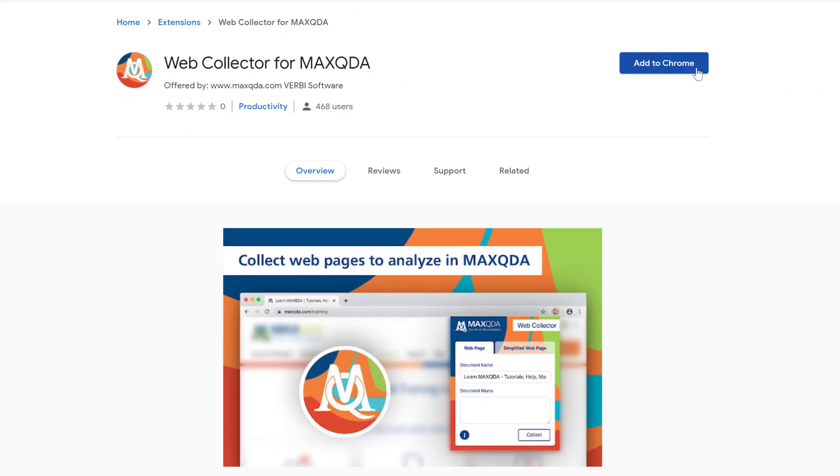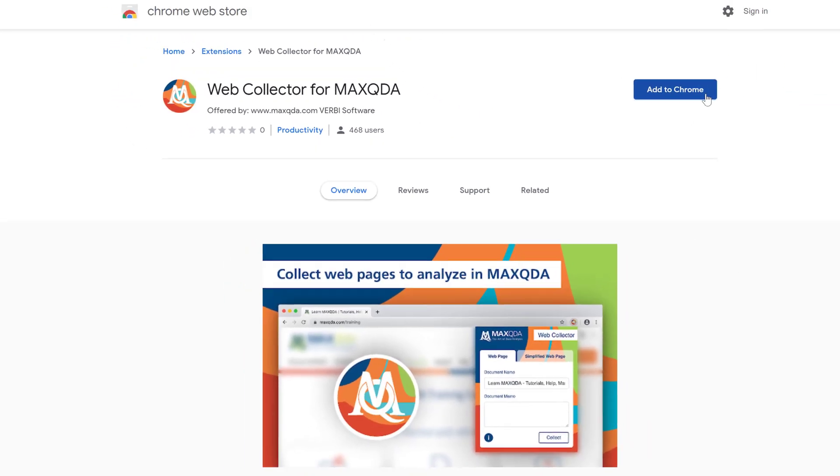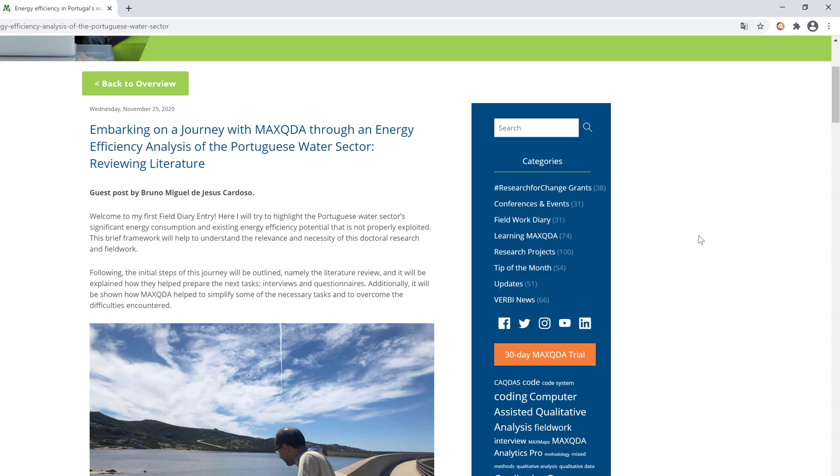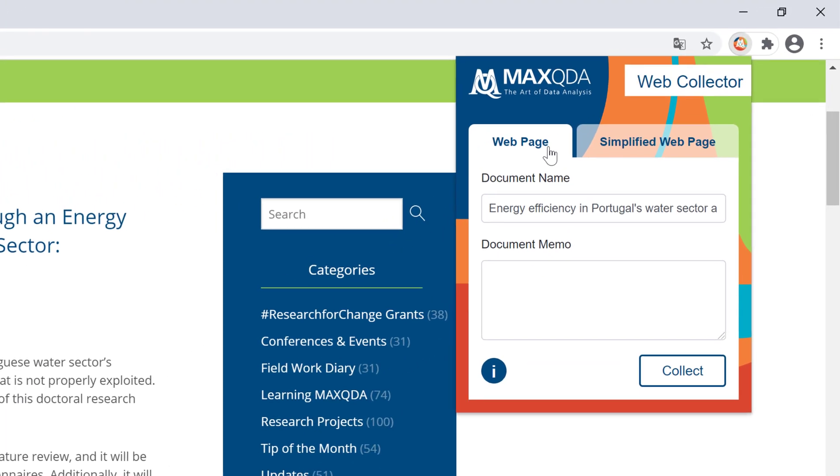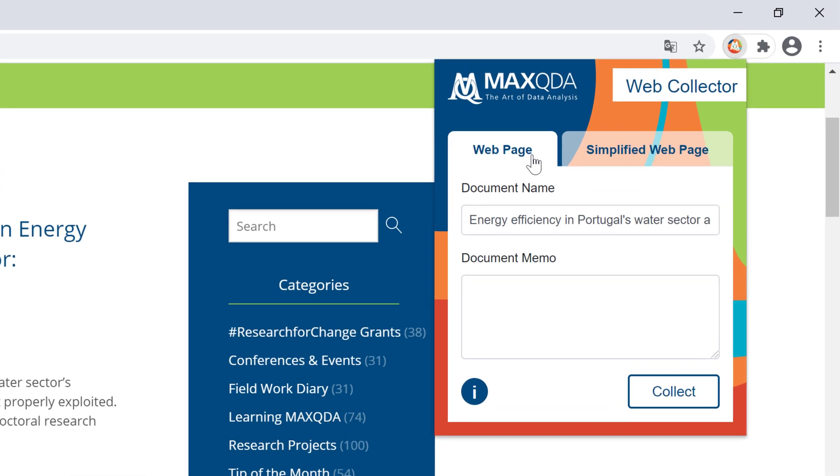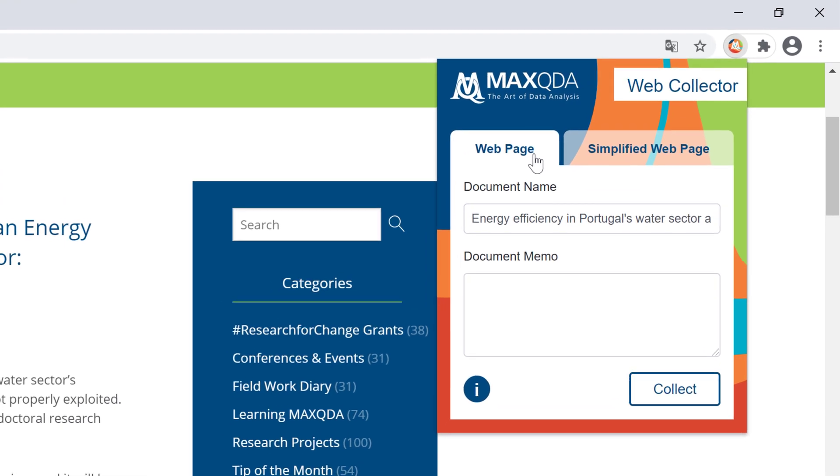First, click on this button here. Now, to capture a web page, all you need to do is click on this icon here and choose between the complete website and a simplified version.